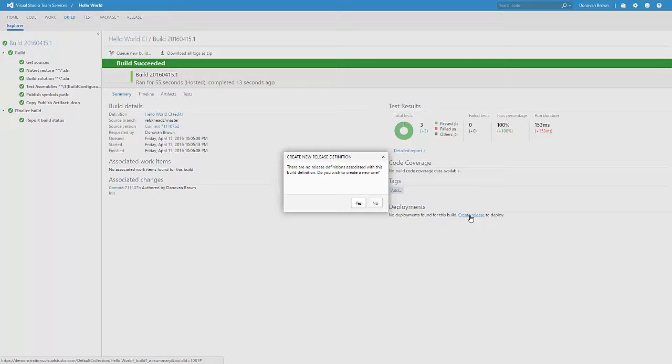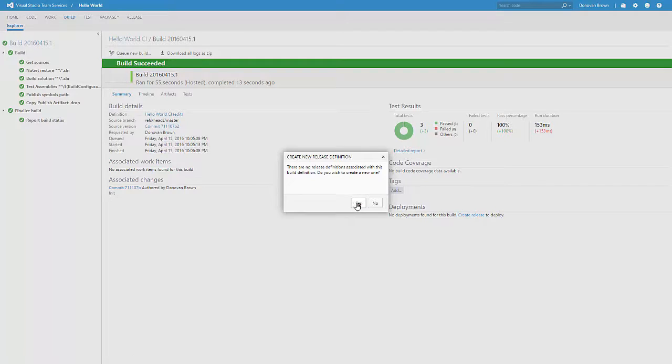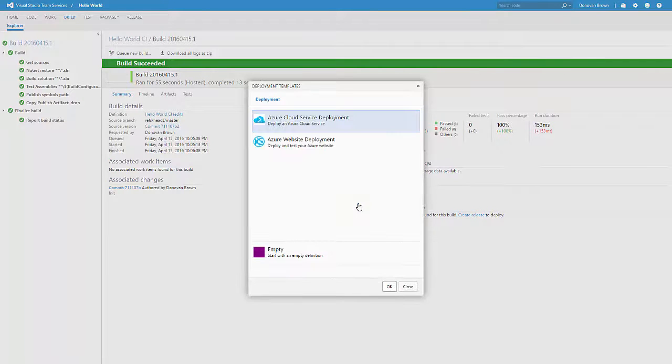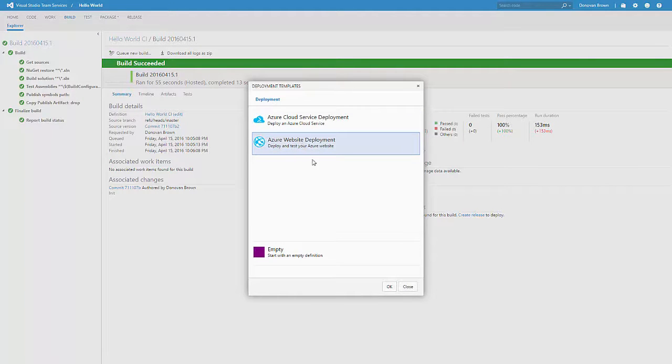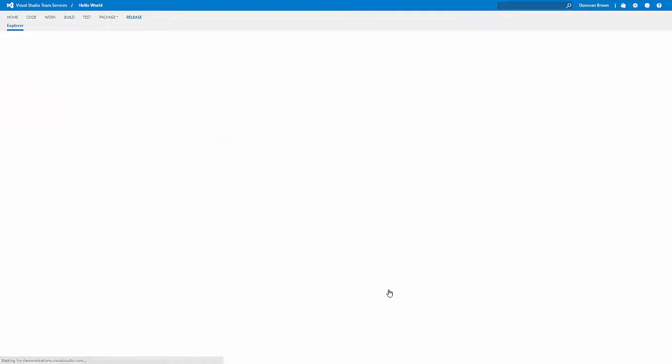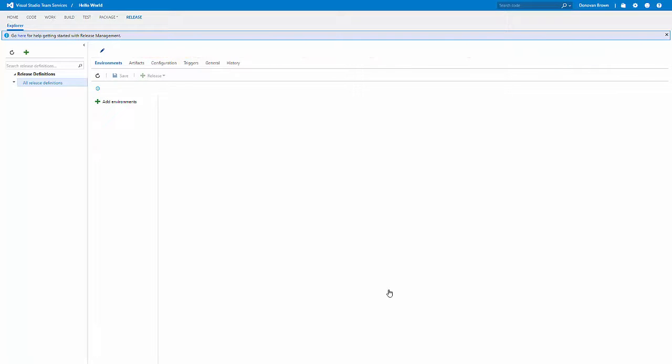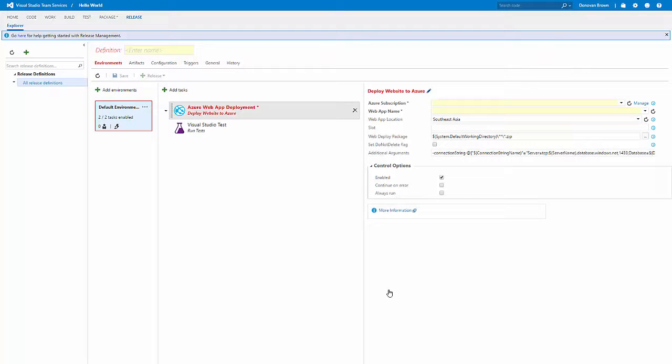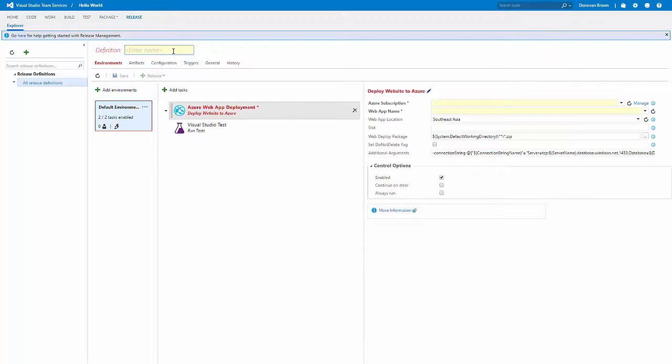From the Deployments section, click Create Release. This will start a wizard so that we can create a new release definition that will actually deploy our web app. Once your release is created, give it a name and change the first environment to Dev.